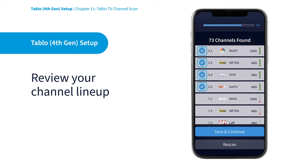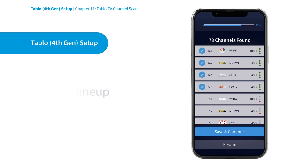Make sure to review your channel lineup to ensure that the broadcast TV networks and free streaming channels you want all have a blue check mark. This means they will appear in the Tablo apps guide so you can watch and record them.